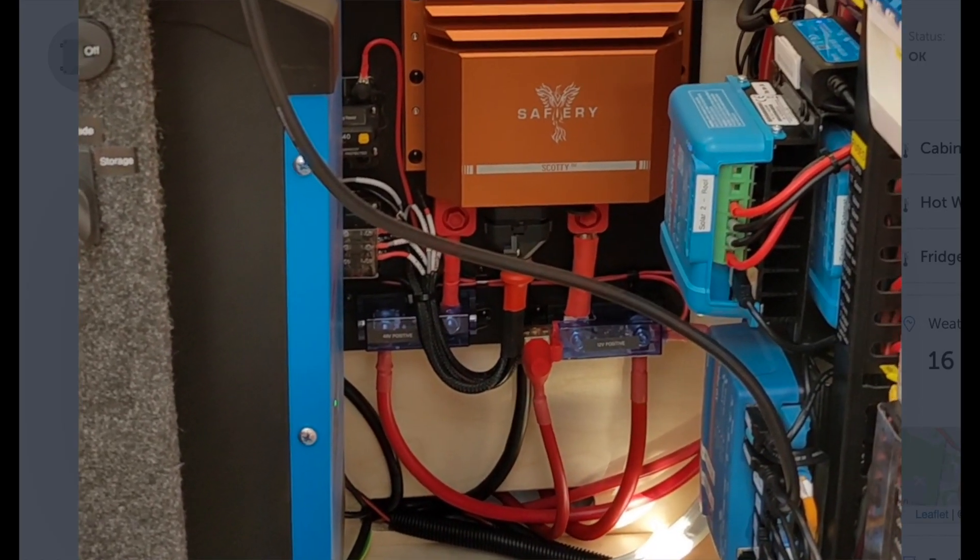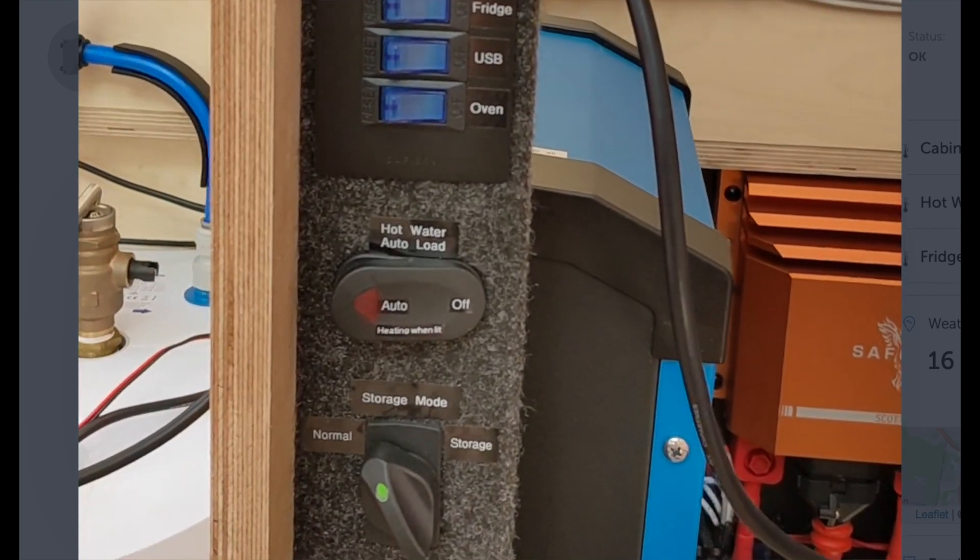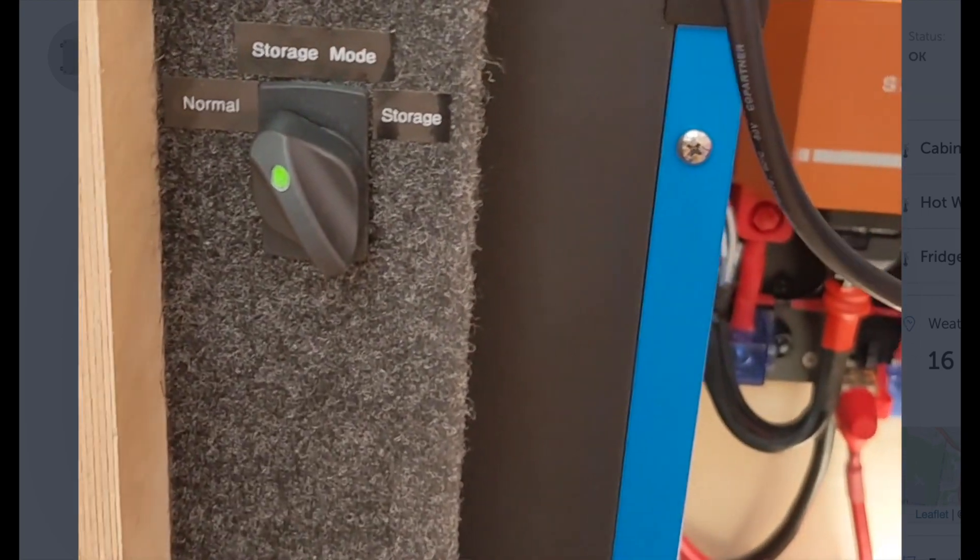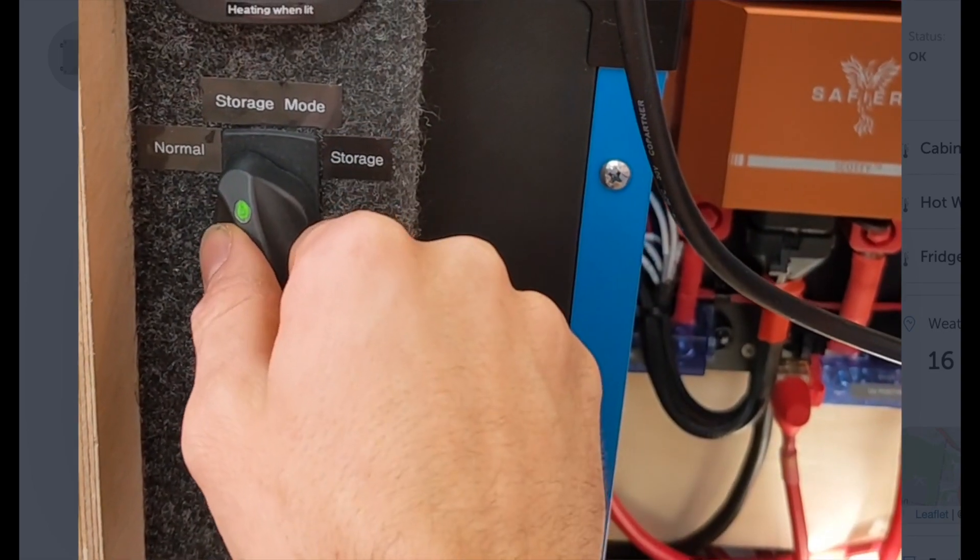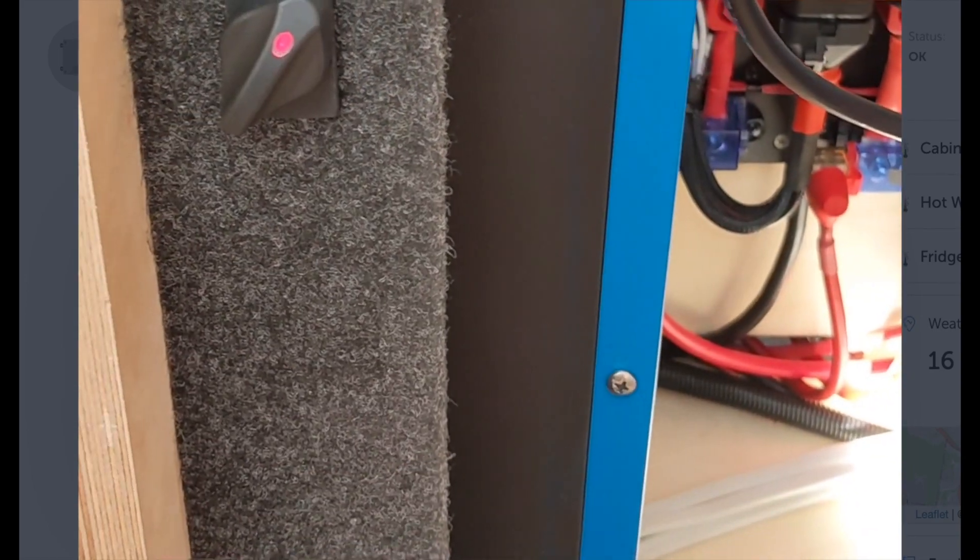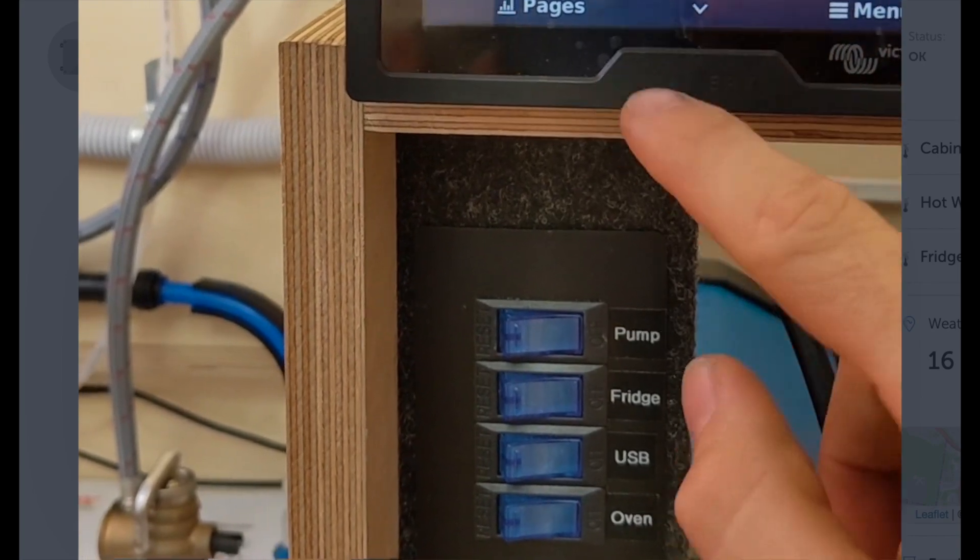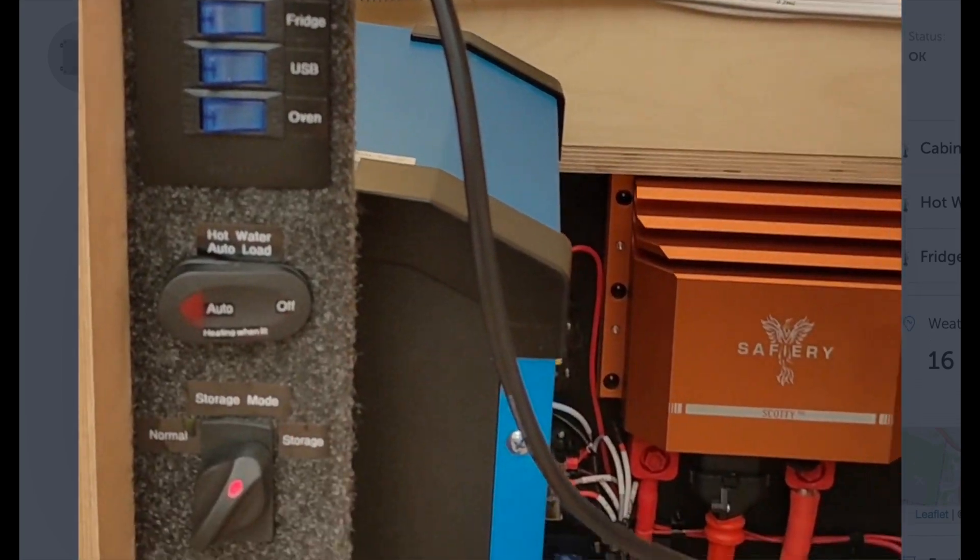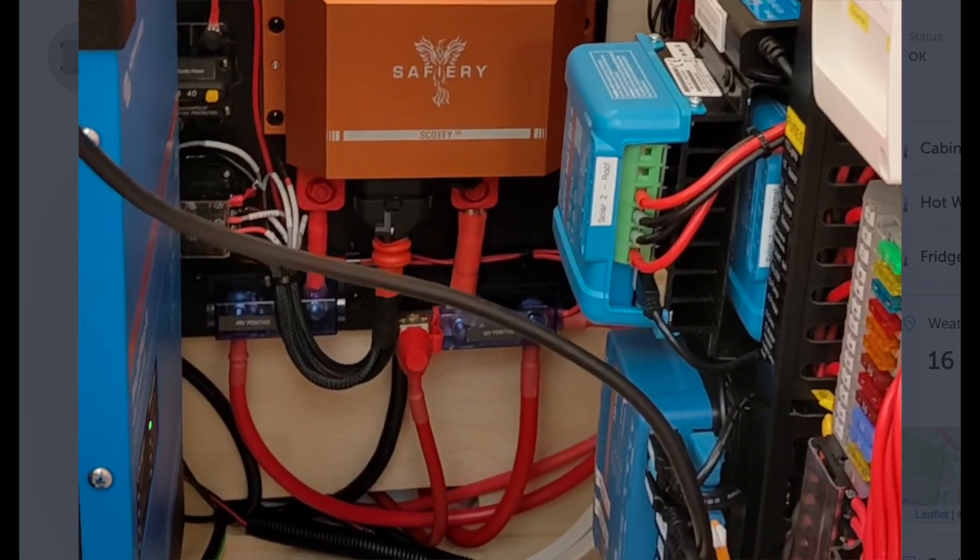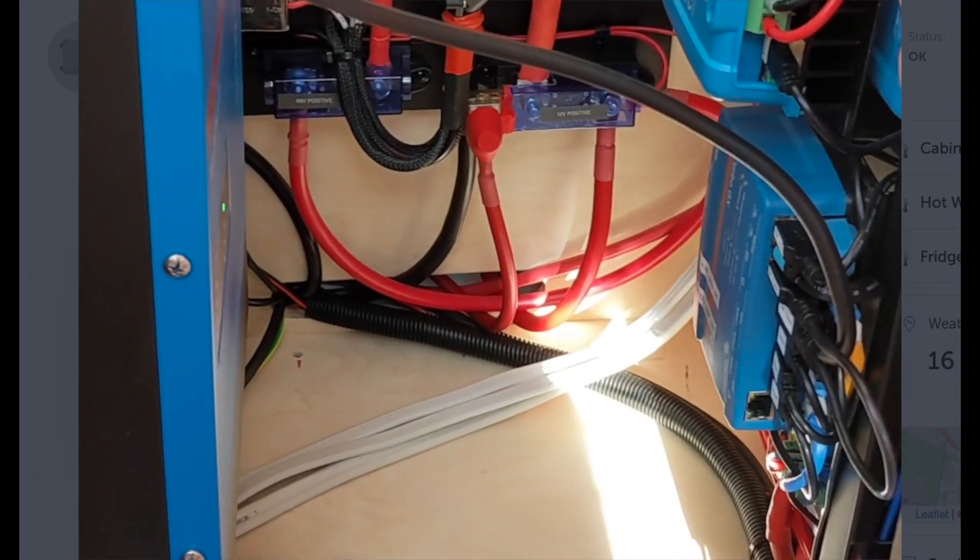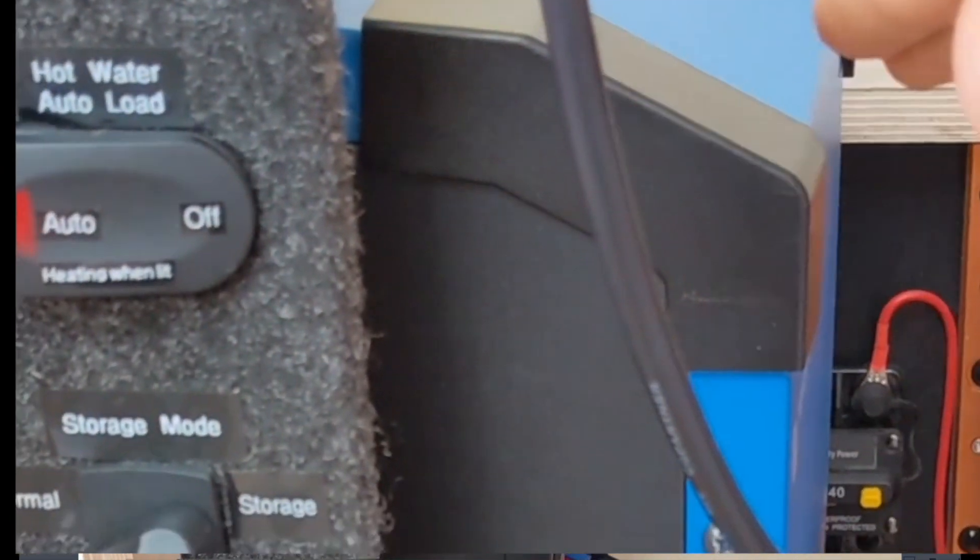This is the install on the Ford Transit here. One of the things I've added in is this storage mode switch. So when we flick this over like this, we get an alarm up on the turbo. We just dismiss that. And what that's going to do is disable our charging sources. So our two solar controllers are charging from Scotty and charging from the MultiPlus.